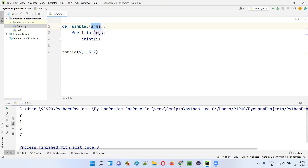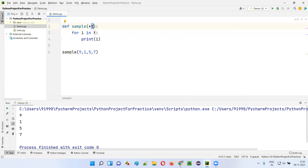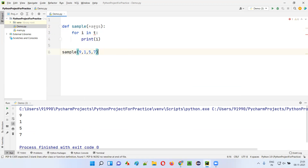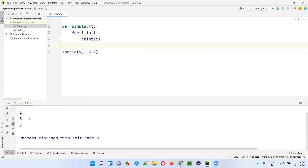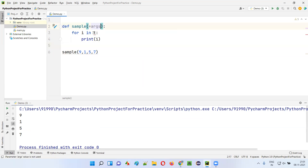It's not compulsory that the name of this parameter should be 'args' only. You can give anything here - for example, I'll give star T. Whatever the parameter name is, you have to provide a star before the parameter name. So it is still a star args concept. 'Args' is just a name - most people use 'args', but you can give some name like T or something. Run this code and the same output you will get. I'll change it back to args so that it looks good.